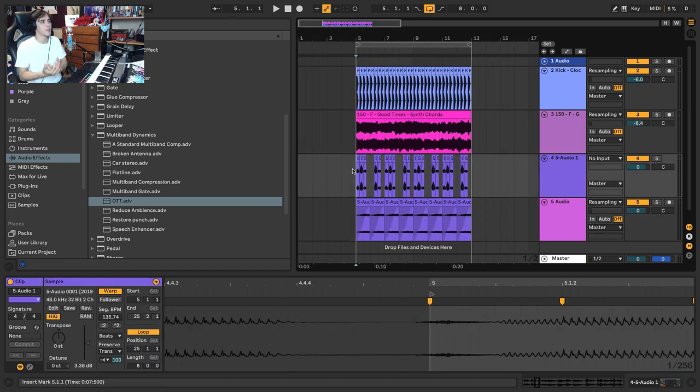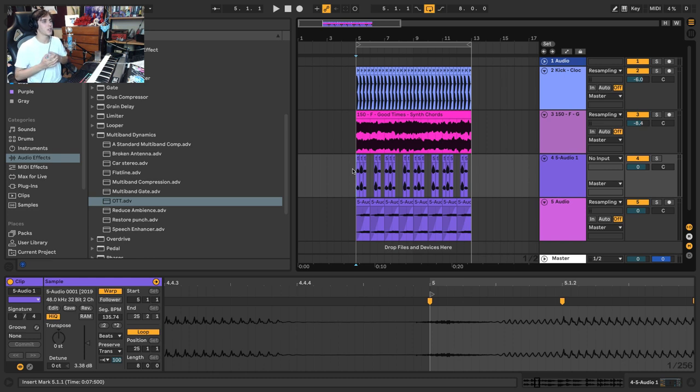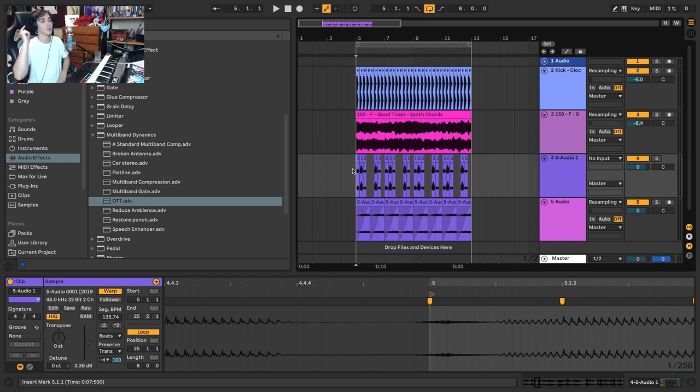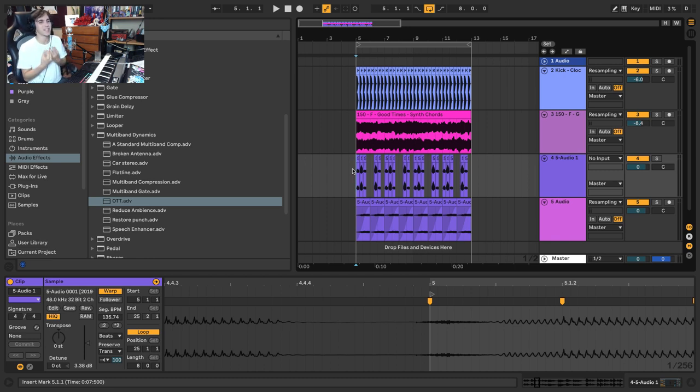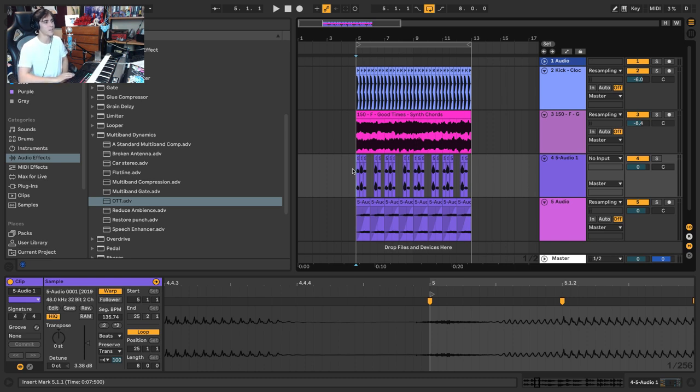I could obviously keep going, keep chopping, keep editing. But you can see you have this 100% unique vocal chop that is 100% your own voice. You have this extra connection to it because it's you, and it doesn't sound half bad.